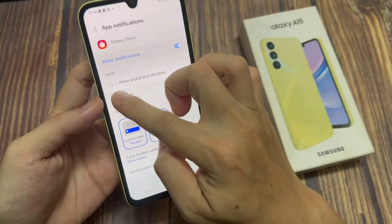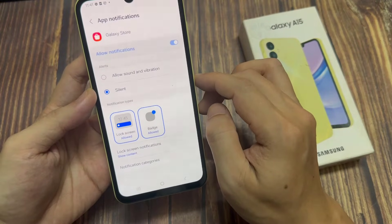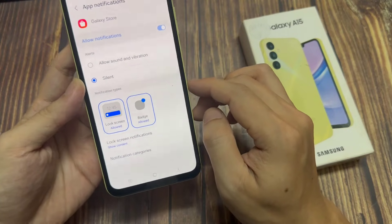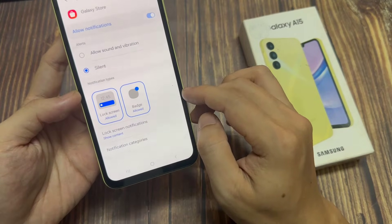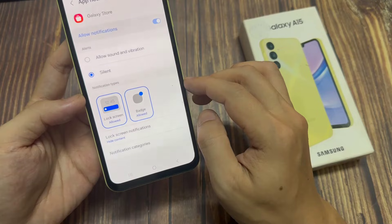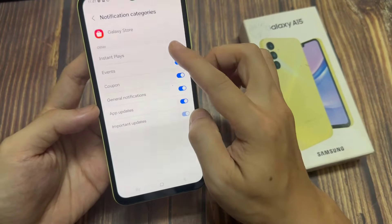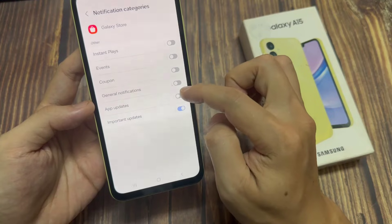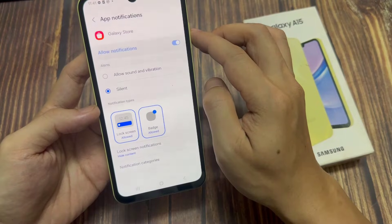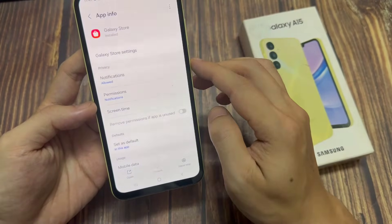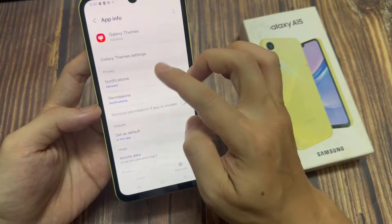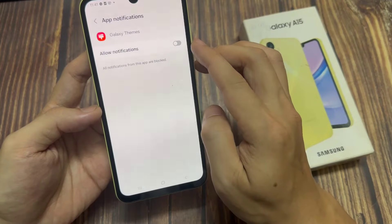You can also pick and choose which ones. Then find Galaxy Themes and select it. Tap on Notifications. Toggle off the Show Notifications option.